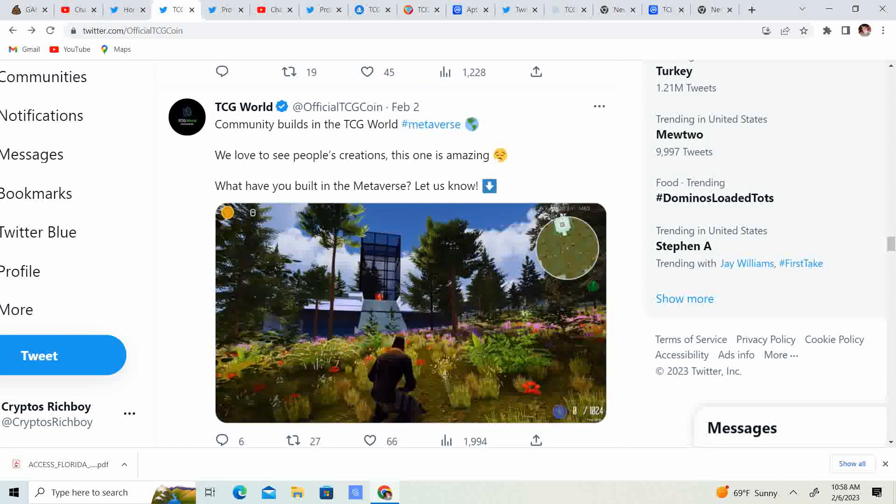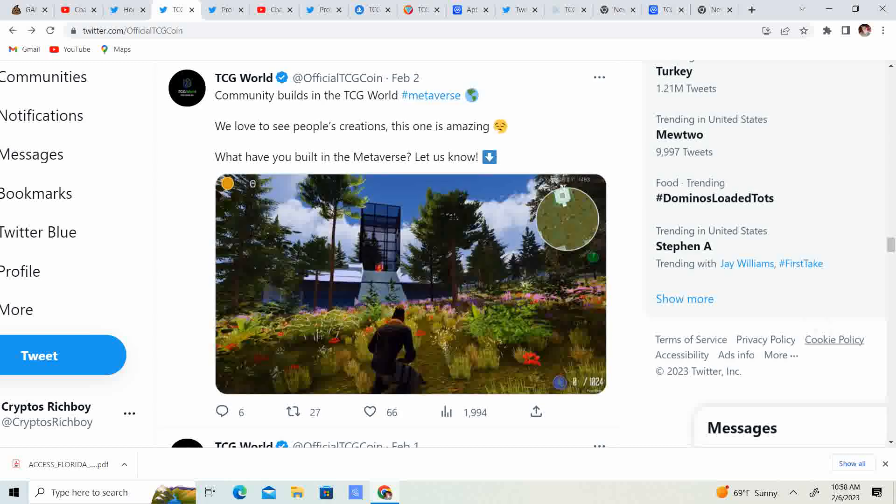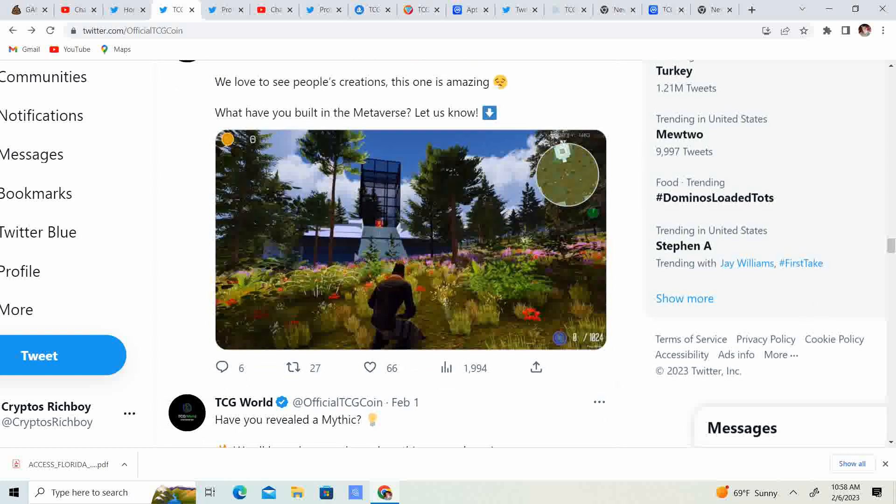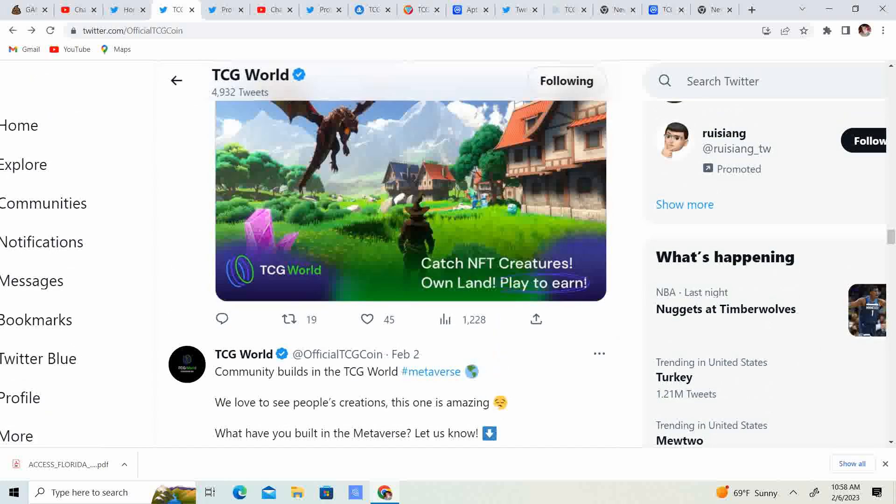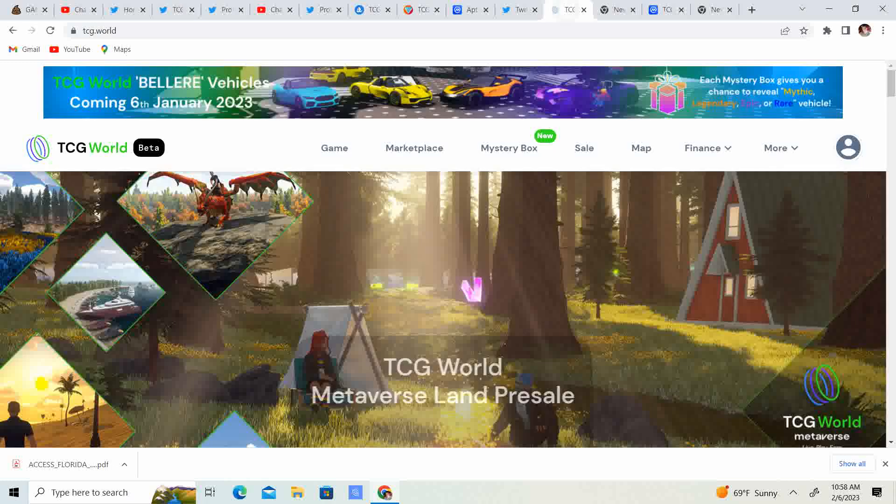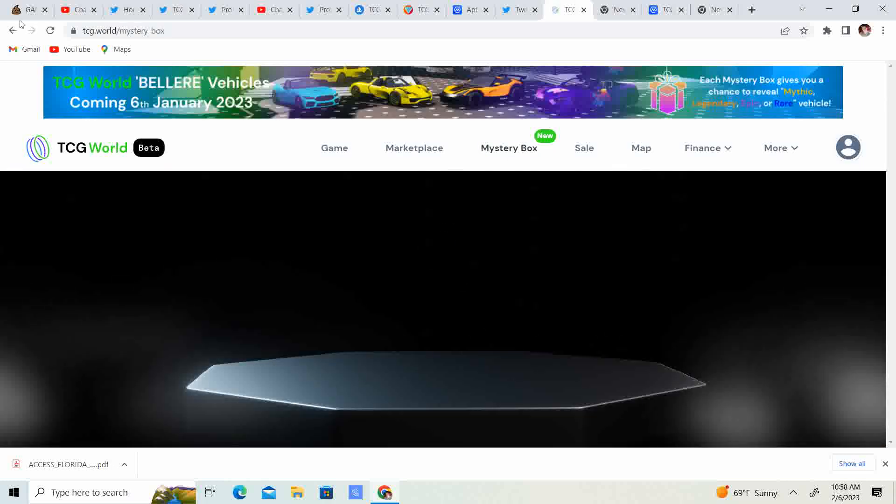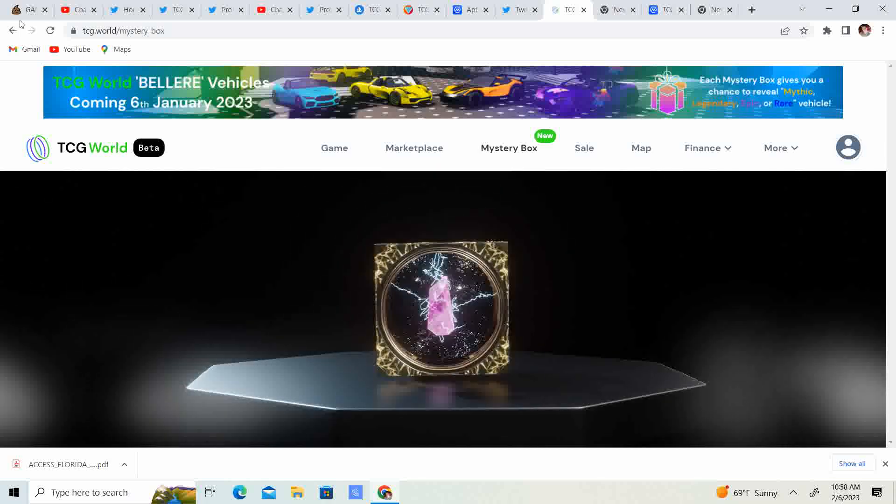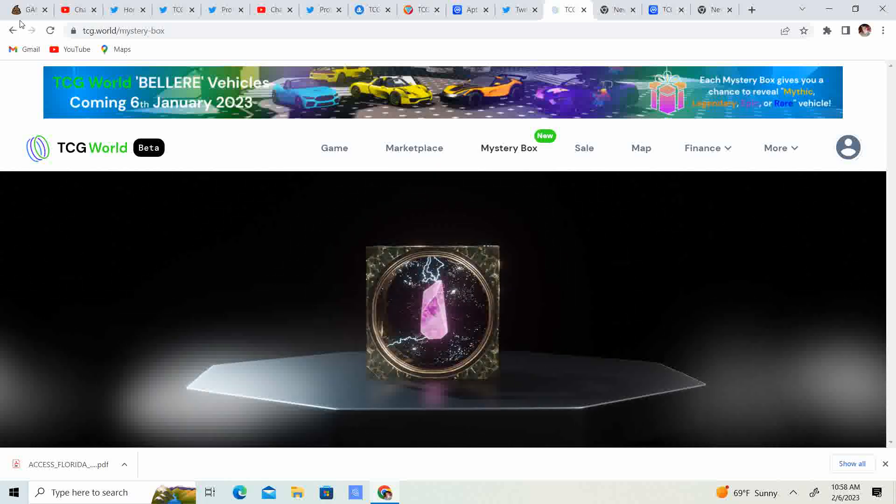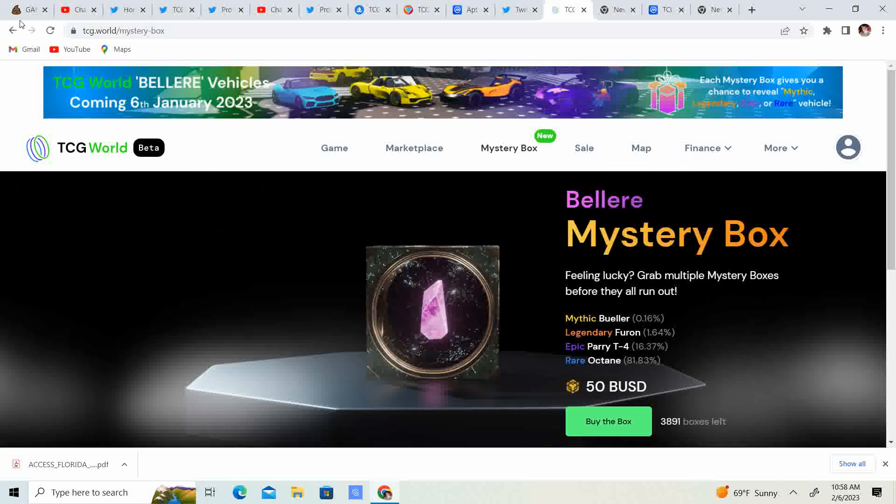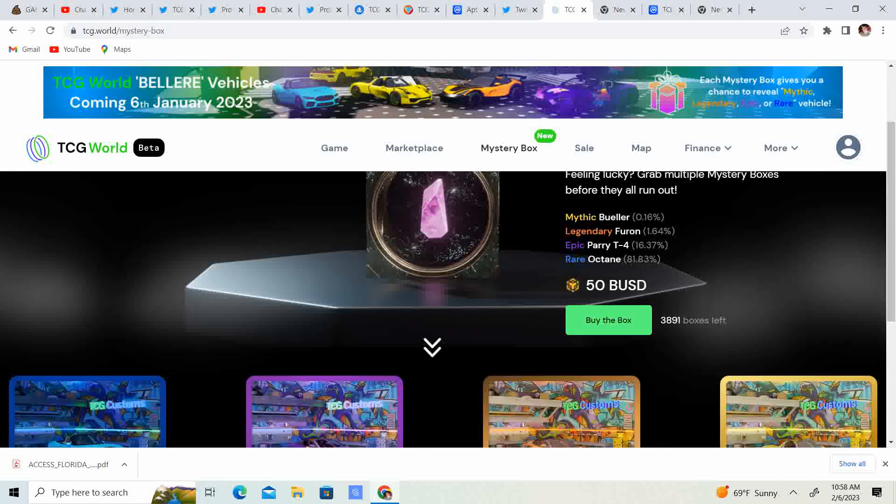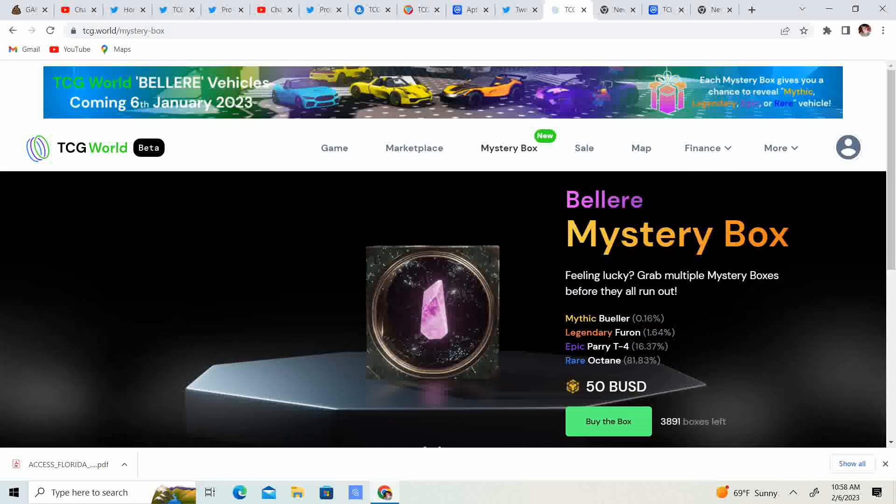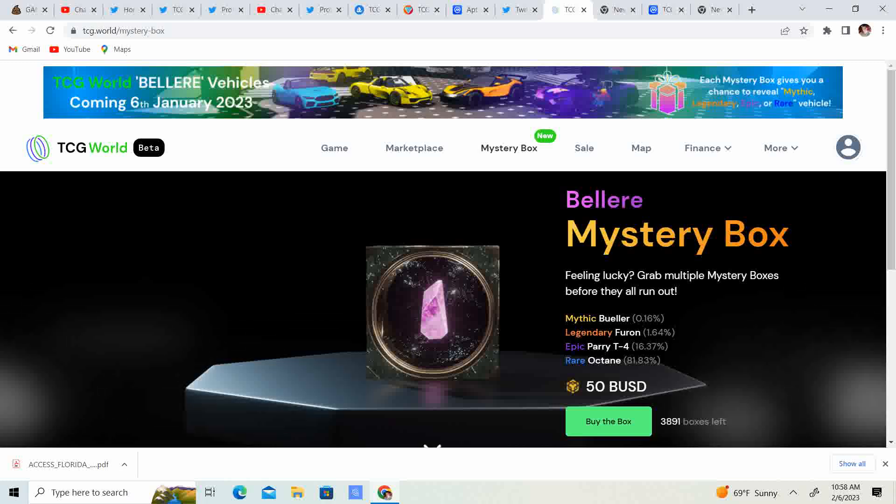So, community build in the TCG world. We love seeing people's creations. Guys, look at this build. Absolutely amazing. Let's go ahead and take a look at some other stuff on the actual TCG. Let's see how many mystery boxes are left. I think I get paid this week, so I'll probably grab some more mystery boxes. There's 3,891. So, guys, go check it out and grab them while you can.